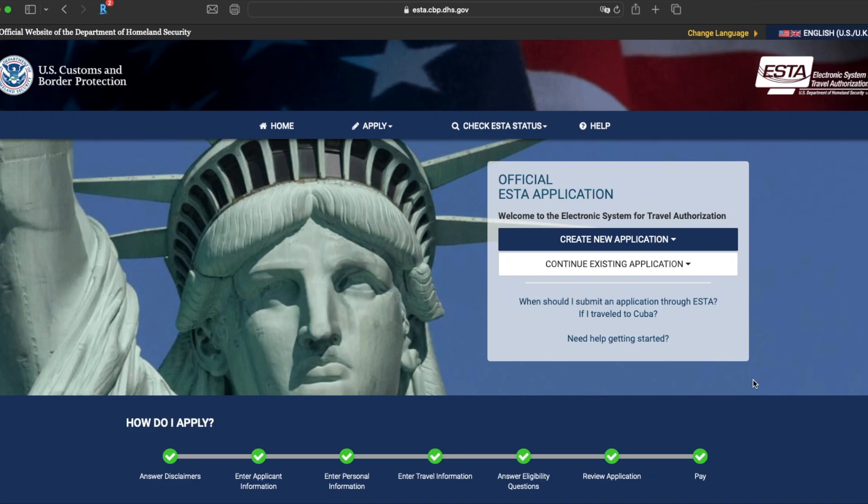For those eligible, there are some nationalities that allow you to do what's called a visa waiver to the U.S. It's the Electronic System for Travel Authorization, abbreviated as ESTA.